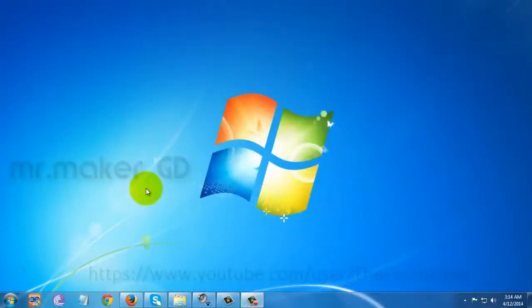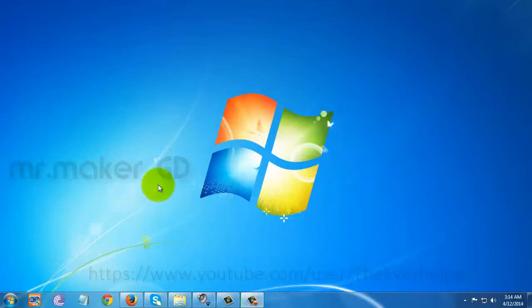Hi guys, Mr. MakerGD here. Today I'll show you how to download Safari browser for Windows.